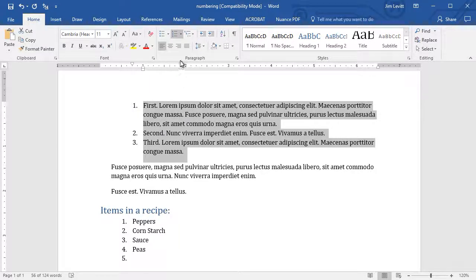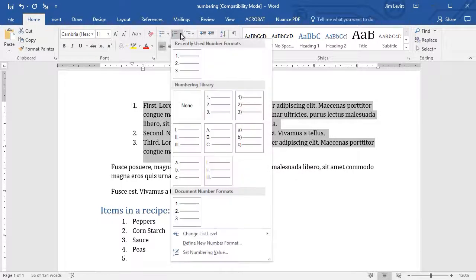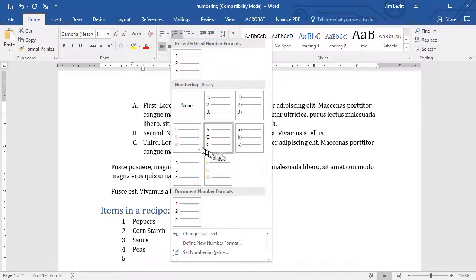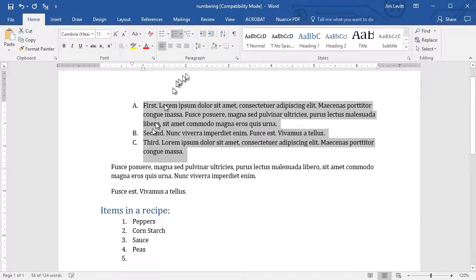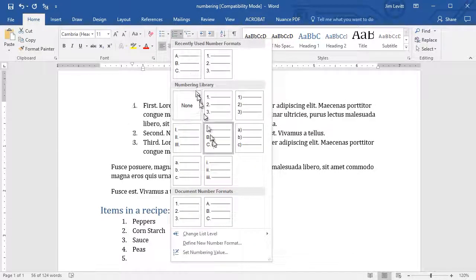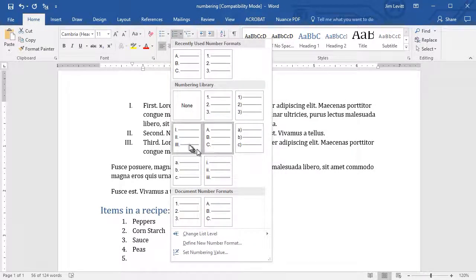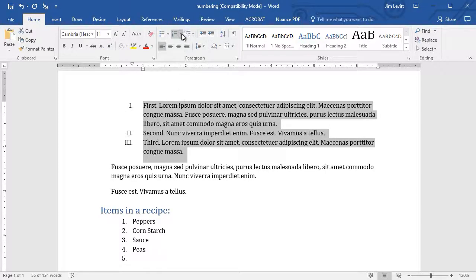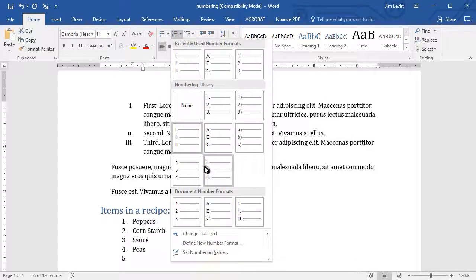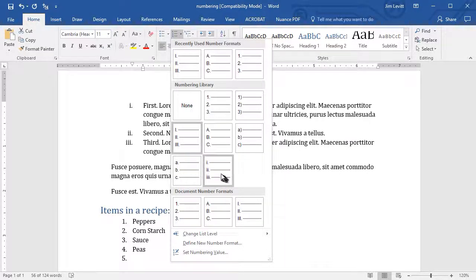But what if I don't want a number? What if I want to say A, B, and C? Well, I can click down here. I have several default options. I can do a capital A, B, and C. And they all change. I can do a Roman numeral. And it will align them really nice. I can also click on a lowercase A, B, and C. I can click on the small Roman numbers.